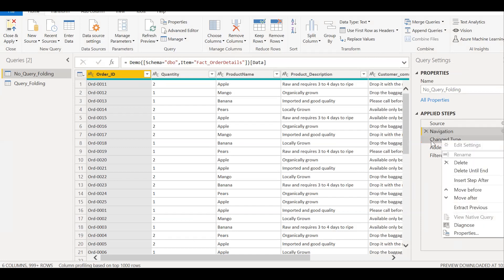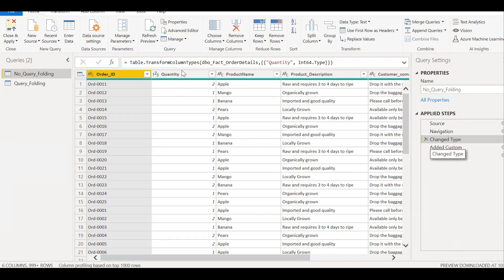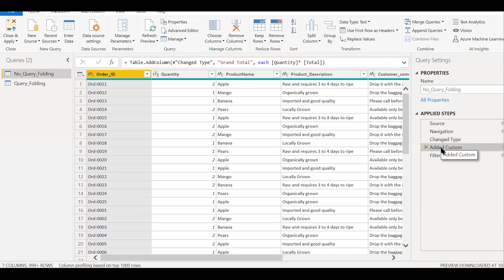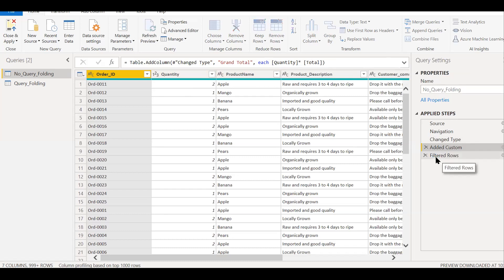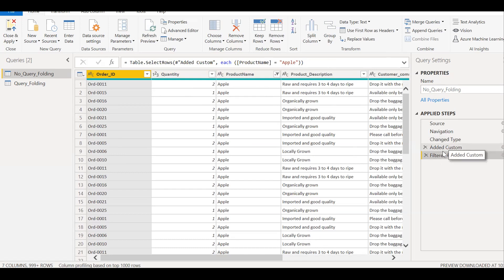So if you see here, I changed the type in this particular column, it was text, I changed it to an integer. And then after that, I had added a custom column here. So when I'm multiplying quantity with total to get my grand total, so I added a custom step, and then I'm filtering rows here. So I'm filtering for only Apple. So basically, the query folding is not working after this point, that is change.